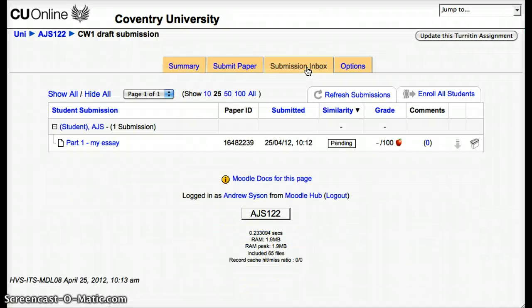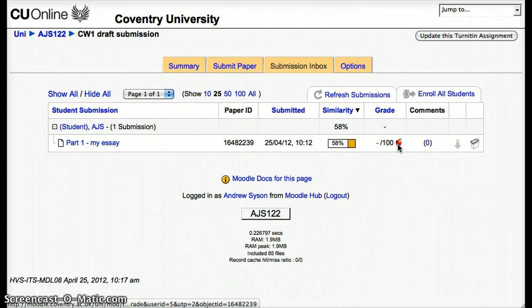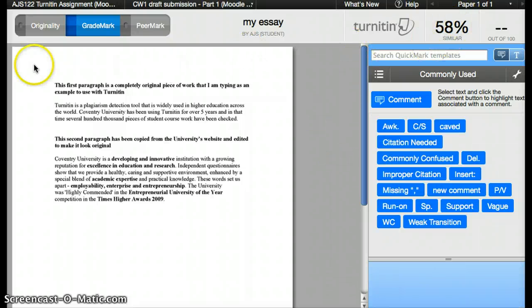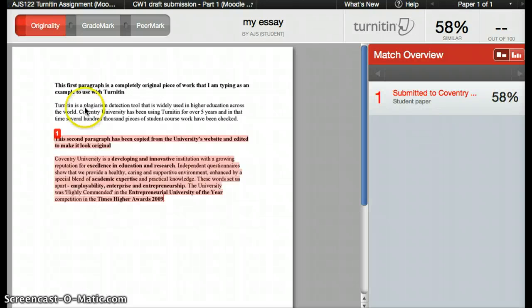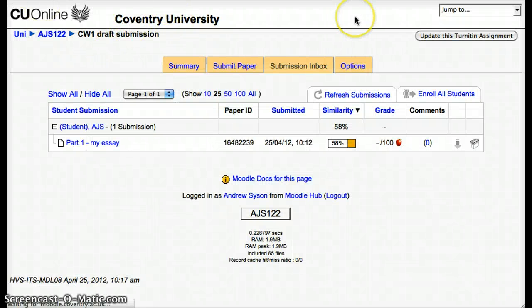Let's see if we've got anything back from that student. After a slight pause, we've got a similarity index returned of 58%, which is not very good. By clicking on the little apple — or cherry — you can go in and use GradeMark to mark the student's work. So we're in GradeMark now; we can see the originality index is 58% — we can check that by seeing the pink highlighted sections where they've copied material. How many marks should we give them out of 100? Not very many — we'll give them 12 for their first paragraph. Return that mark, refresh the page, and there's the mark of 12 being returned to the student.